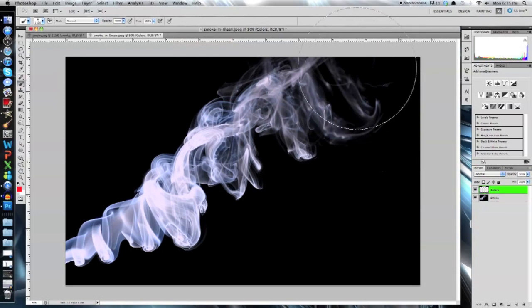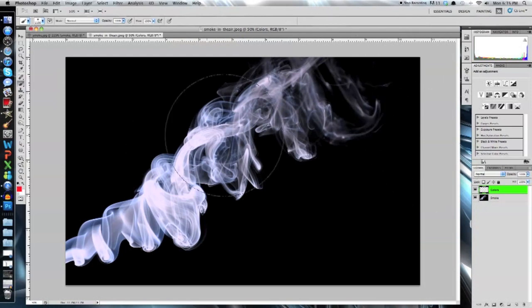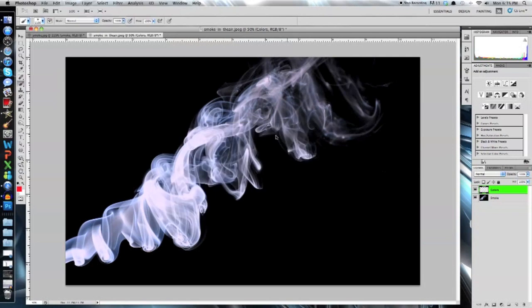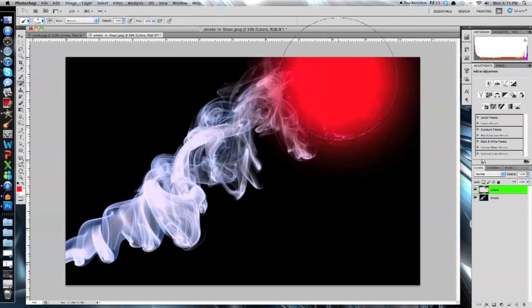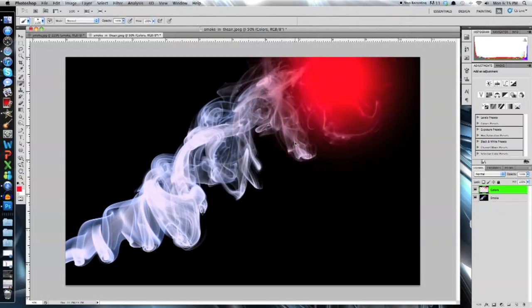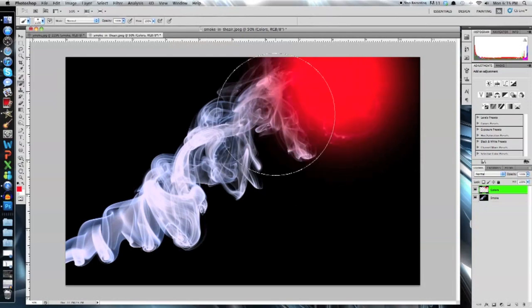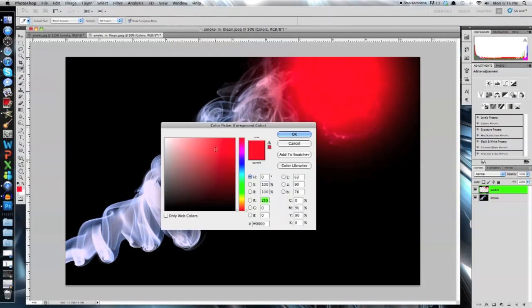1100 pixels. Up here, mode normal, opacity 100, flow 100. So I changed my foreground color to red. I'll go up here. I like to double click it. As you can see between that, that's one click, that's two clicks. It just makes it brighter and bolder. So we go ahead and put red there.